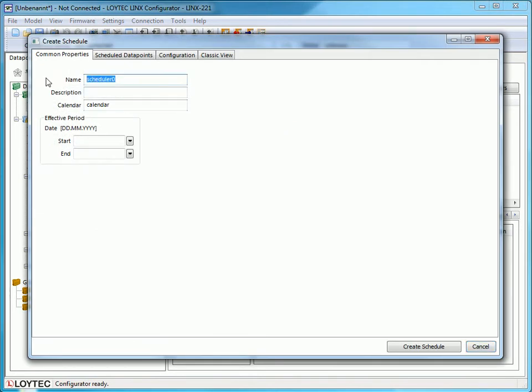The Create Scheduler window opens. Type in a name, for example Heating, and if you wish, fill in an effective period. To get an unlimited period, just leave the fields blank.